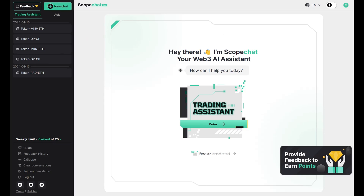Let's go to the chat page. The ScopeChat homepage features the following parts: a panel that contains a log of your recent questions to ScopeChat, and the trading assistant mode tab, which gives you information on the tokens and projects that you plan to trade.